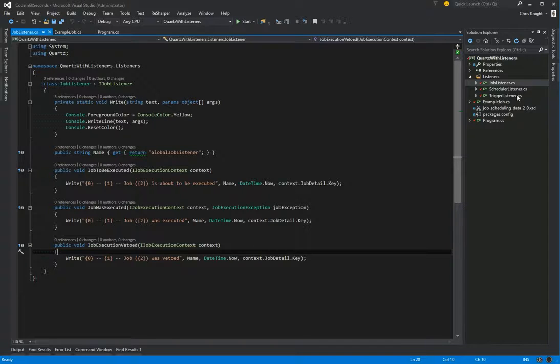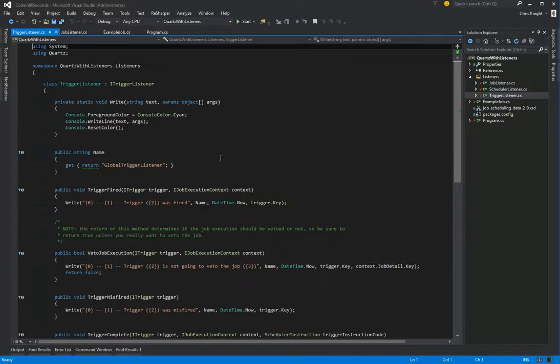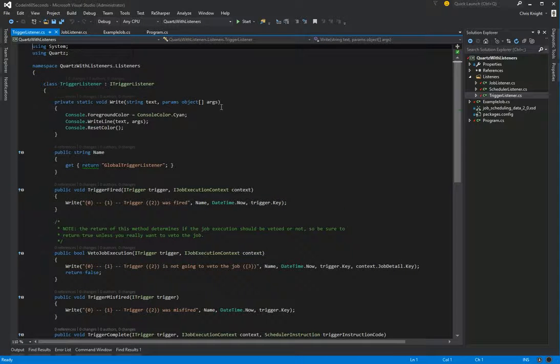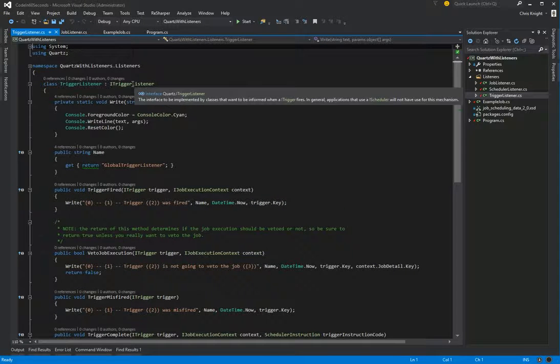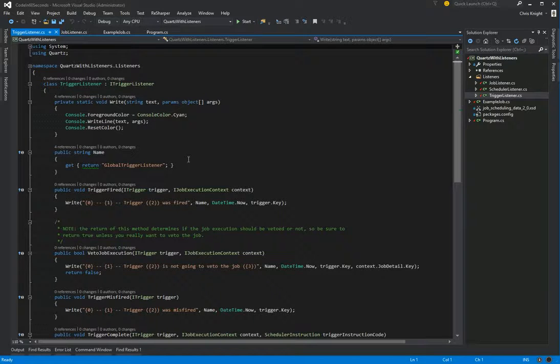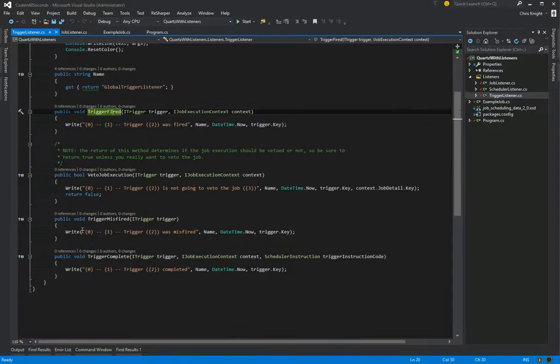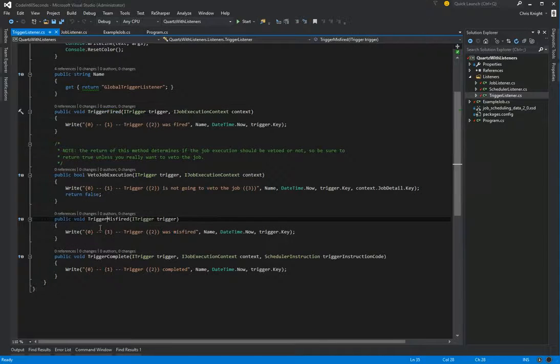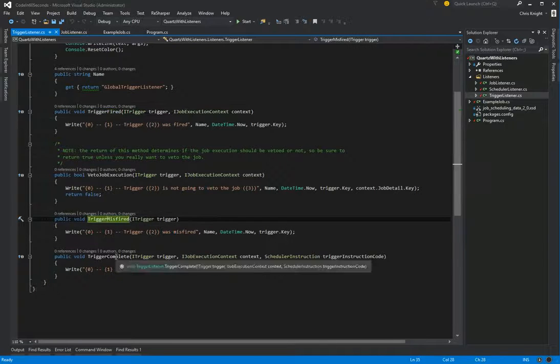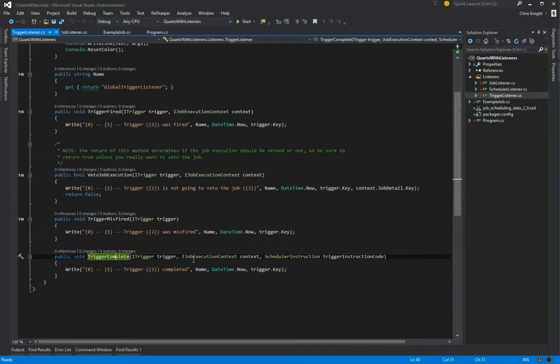We also have our trigger listener, very similar. We just implement the iTriggerListener that Quartz provides, and once again gives a couple different methods. The trigger being fired, if it was misfired, when it completes.